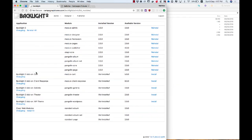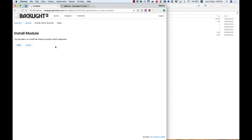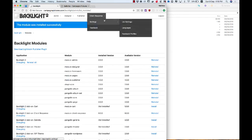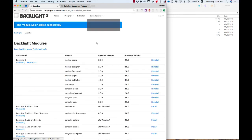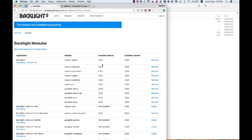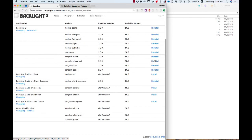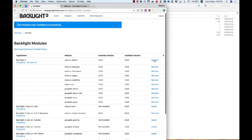If I want to install the client response gallery, or rather the client response add-on, all I have to do is come here and click Install. And then Install again to confirm. And then up here in the menu, you can see I have Client Response. From this screen, you can also install updates when they become available. So it will show you your installed version in this column, the available version here, and then you can choose to update or reinstall modules. It makes the entire process of managing your Backlight 2 installation really easy.